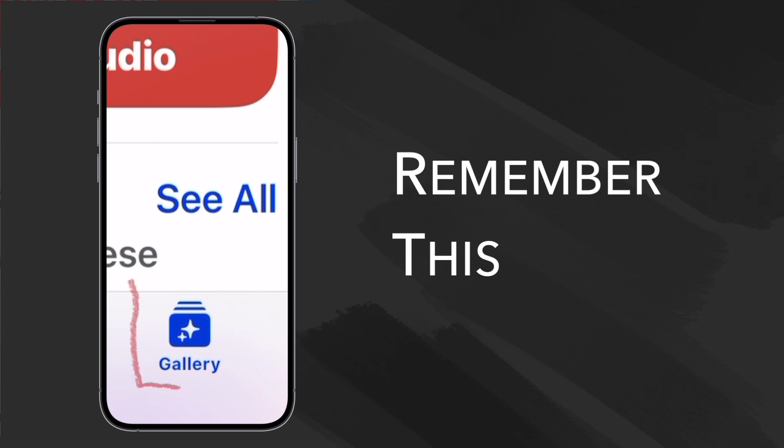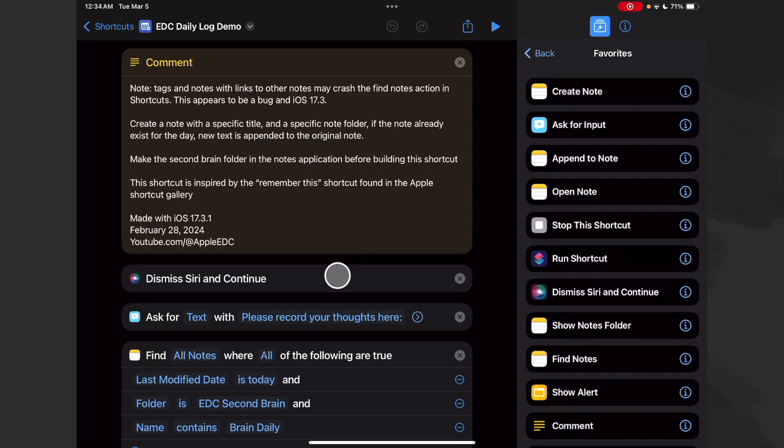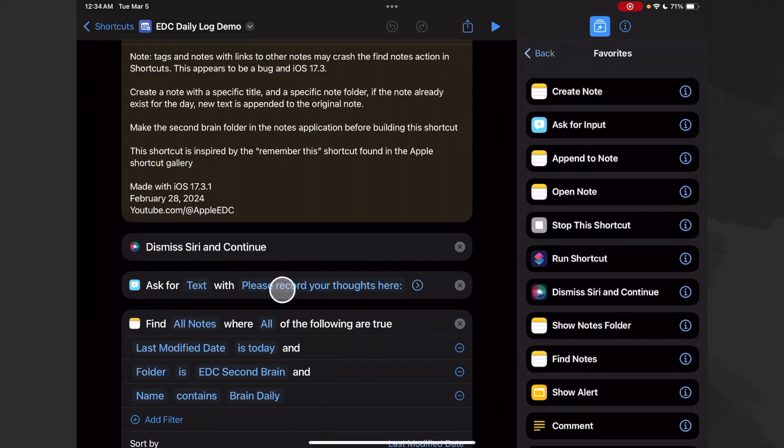So the gallery is really cool and it's at the bottom of the Shortcuts app if you were to be in the iPhone version. As usual, the first thing we do is dismiss Siri and continue.